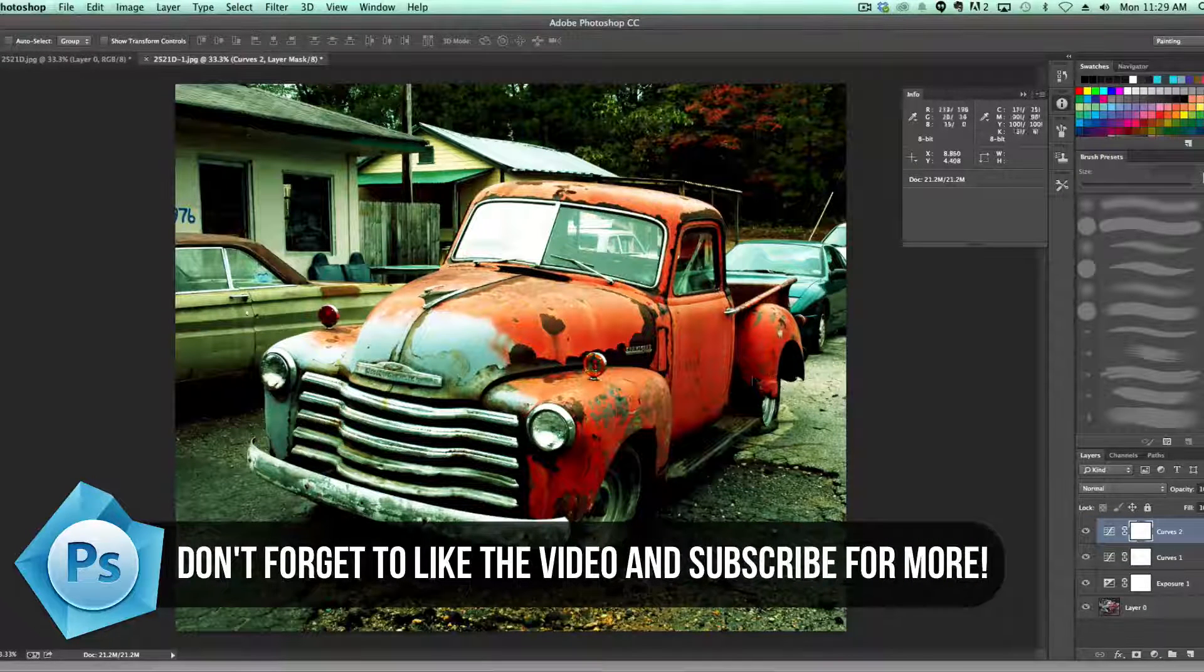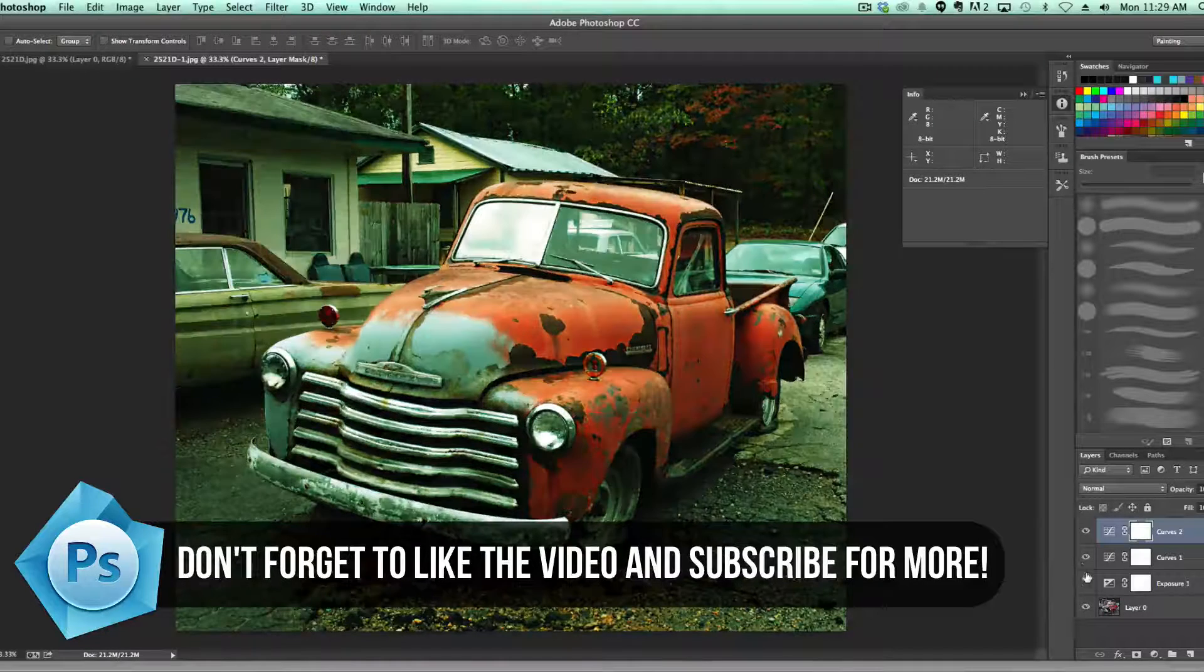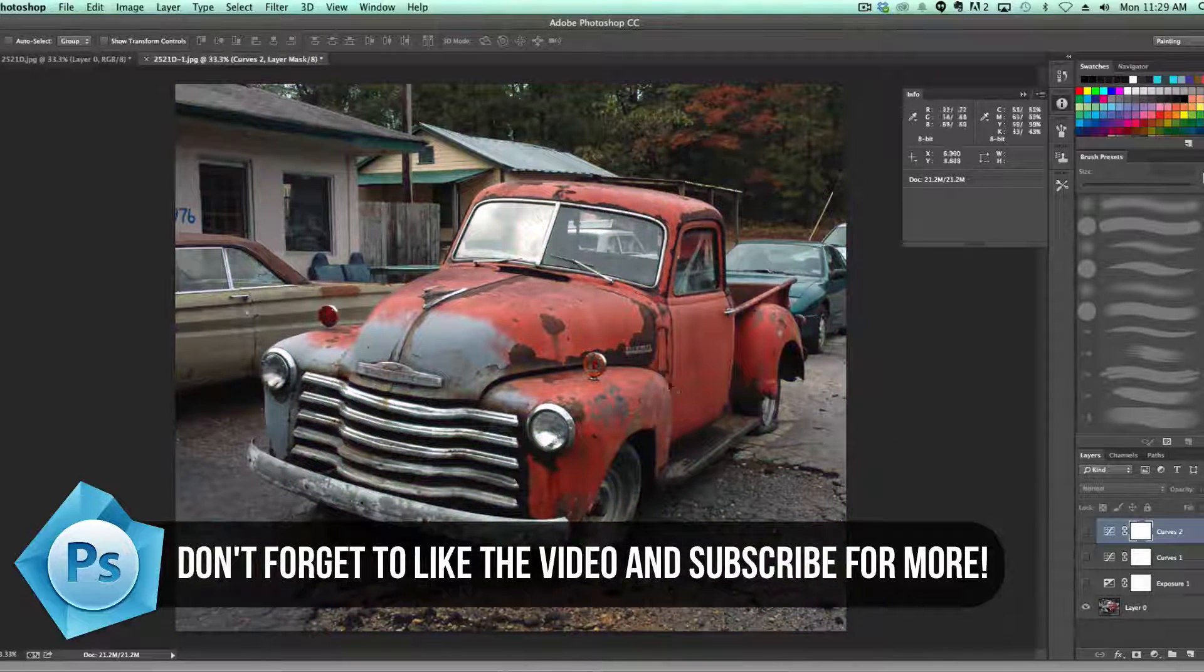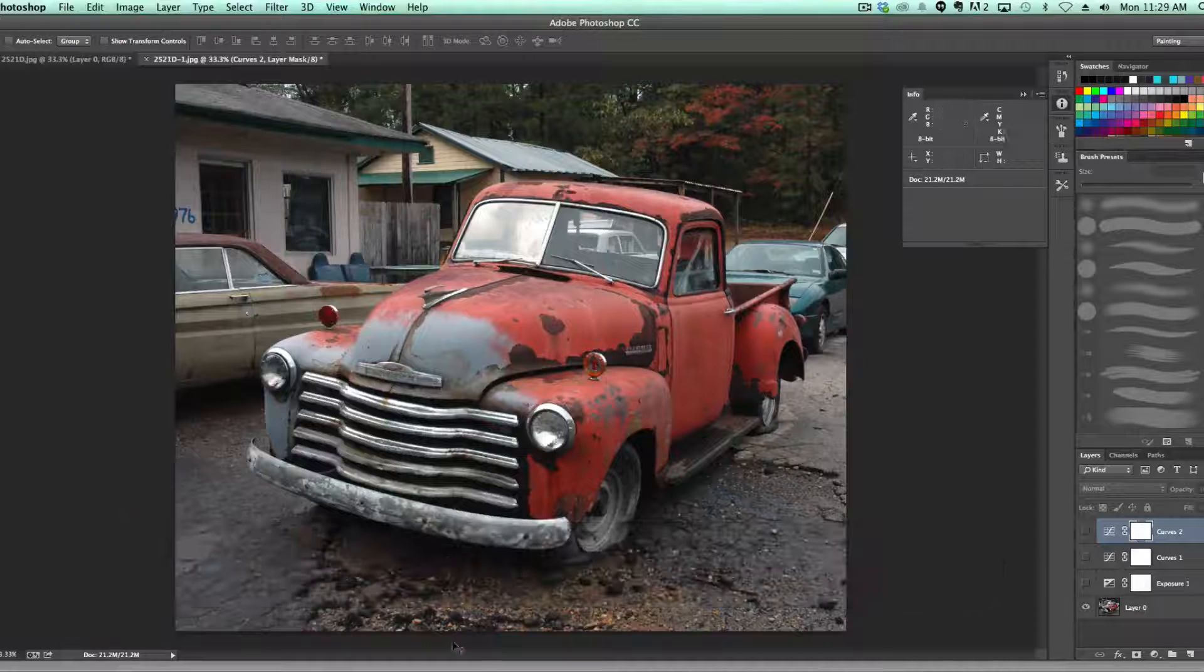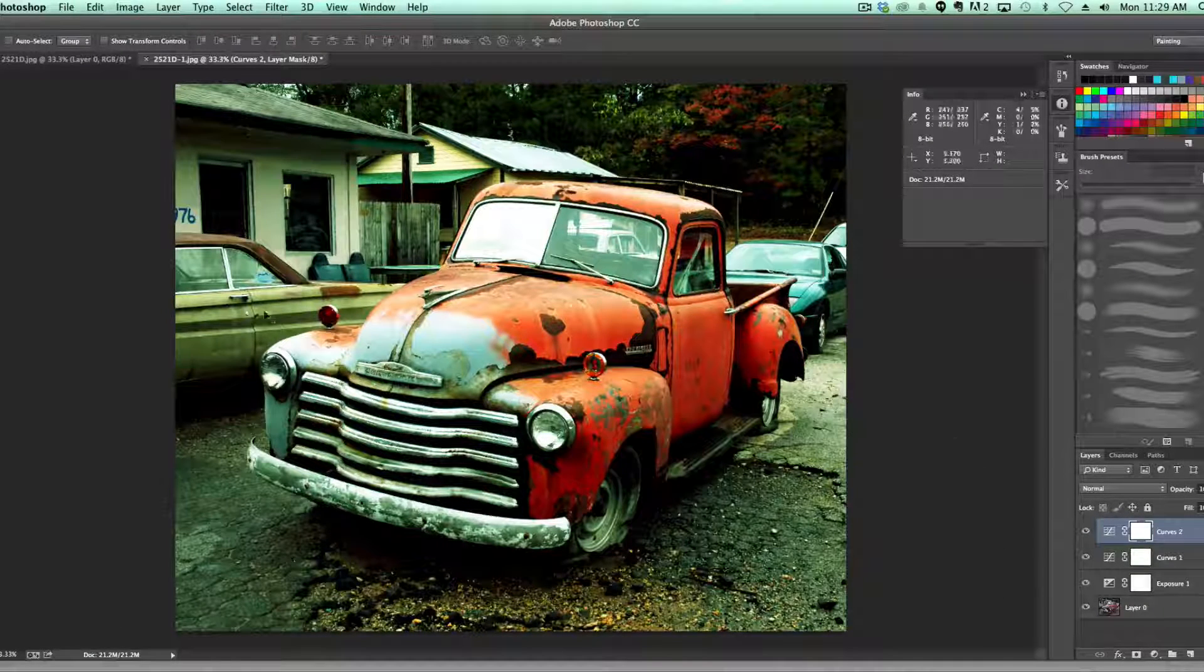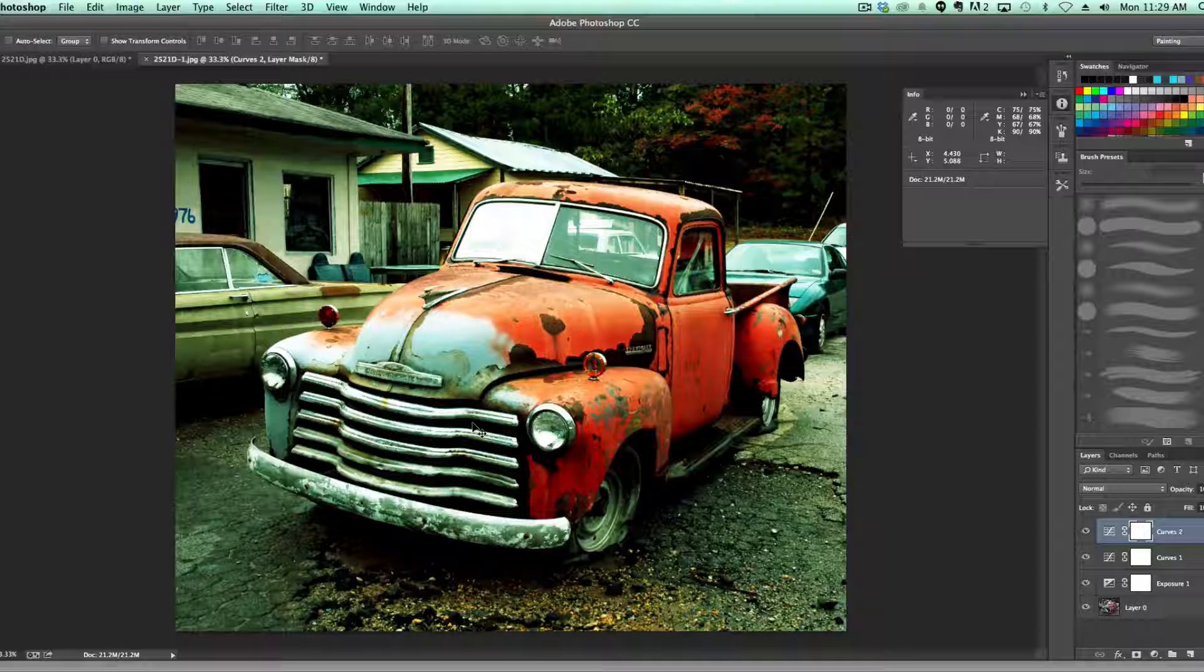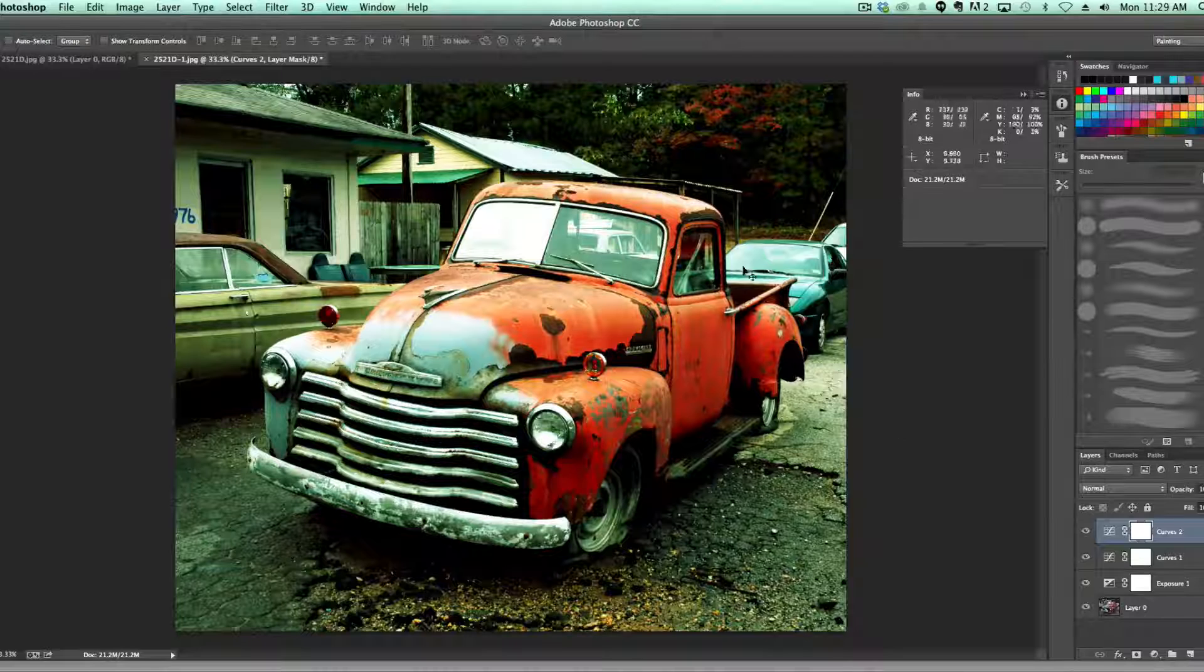If we go here and we deselect or make all of those invisible, all of those effects, we'll see our original photo. And then make those all available to us again and we're getting that nice color, old-timey, rustic feeling, that Lomo effect.